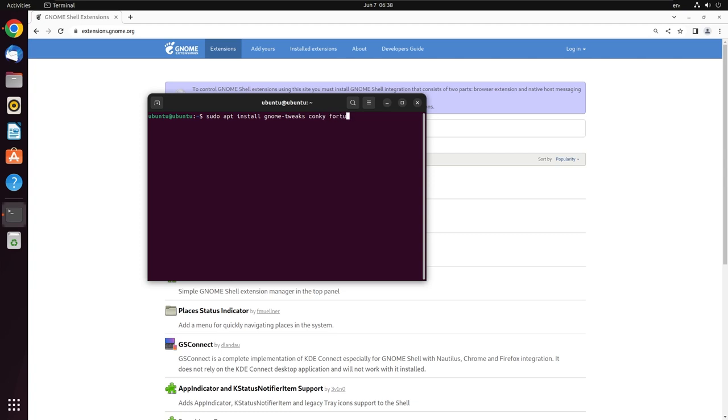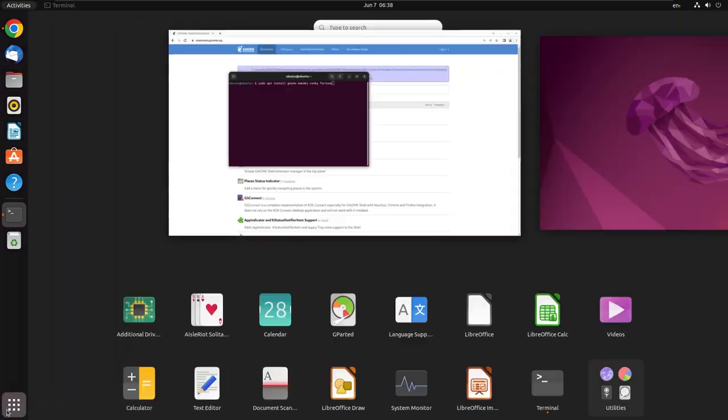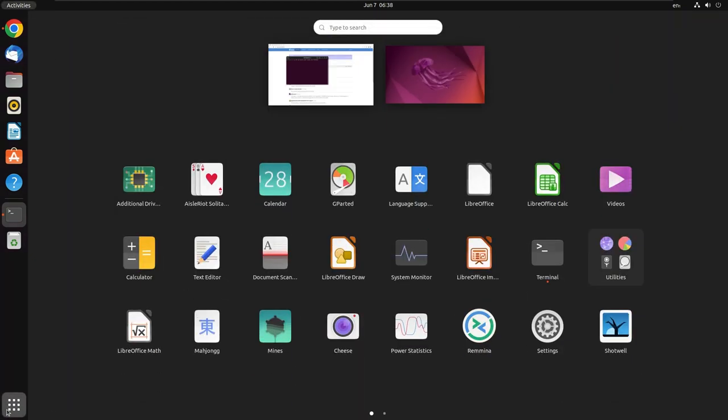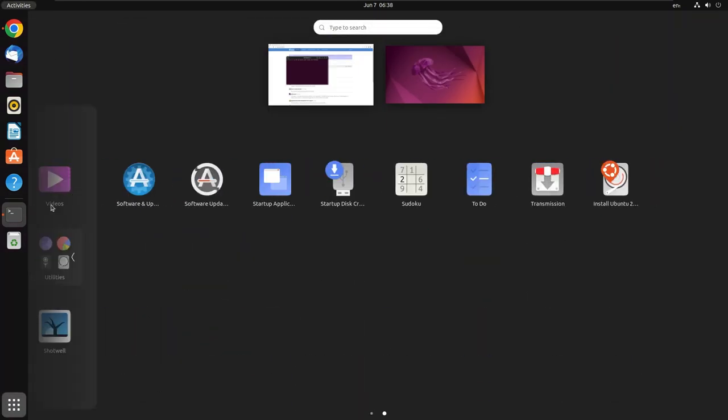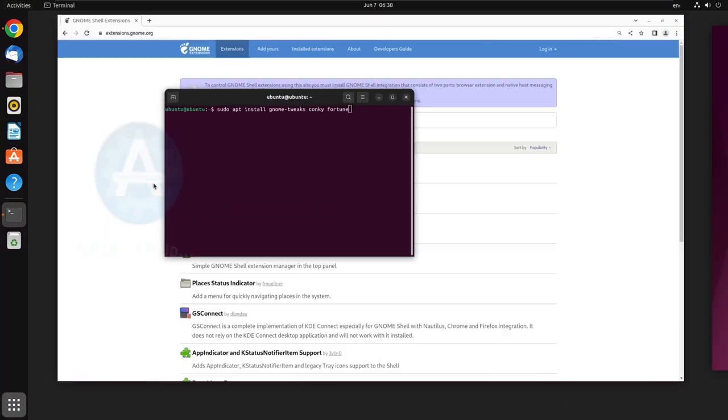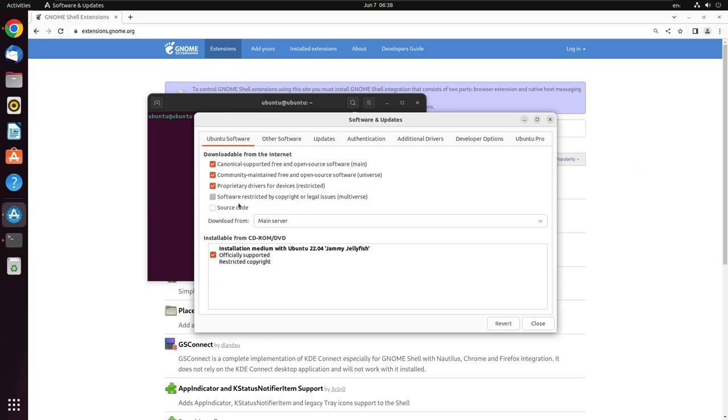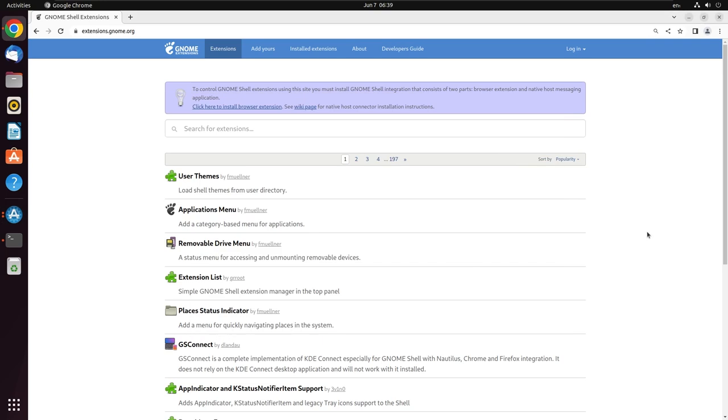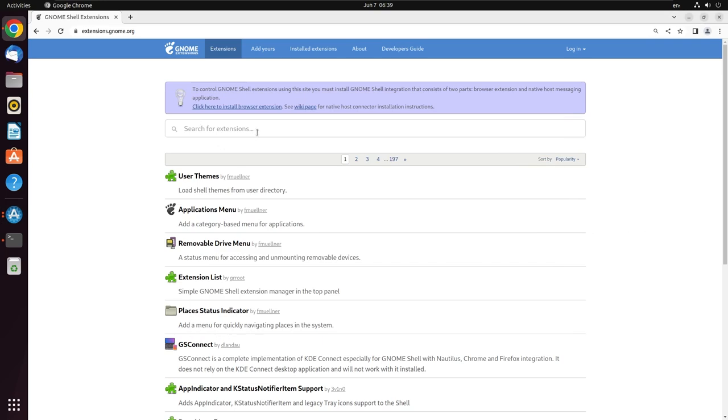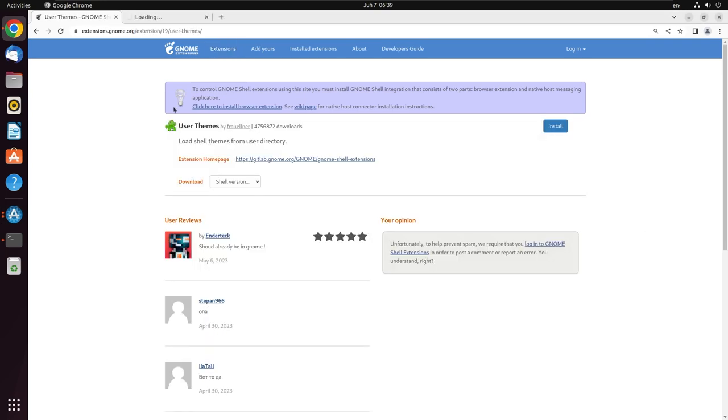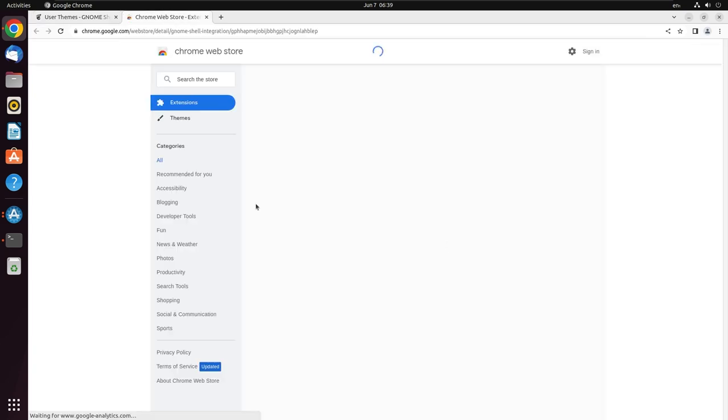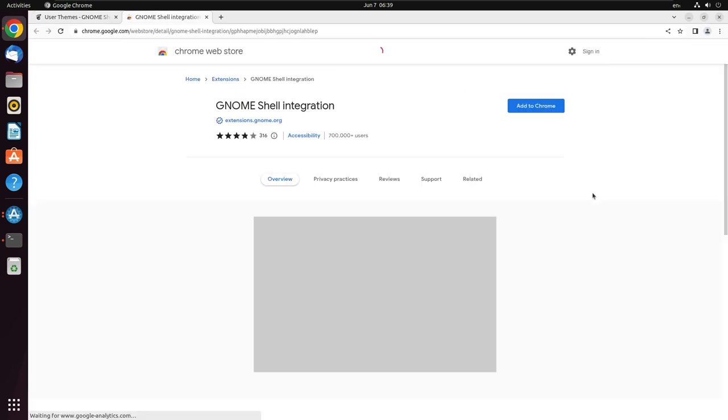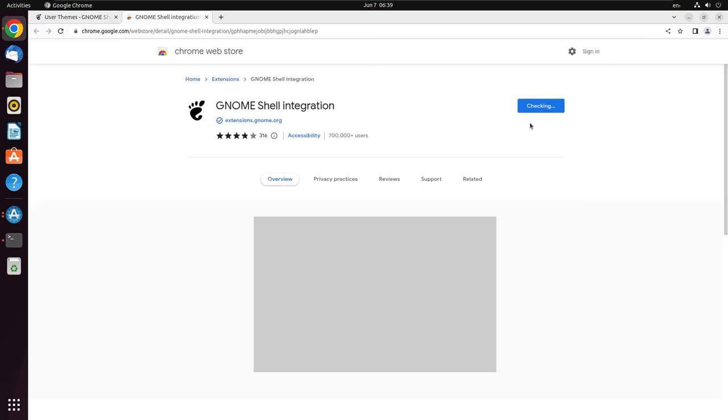Before we continue, we also need to enable the repository in order to continue with installation. Before that, we need to install the browser extension, and this is the place.